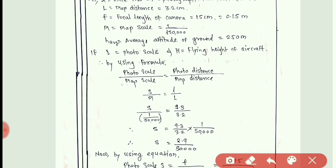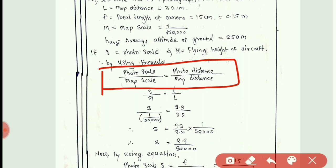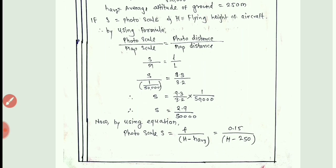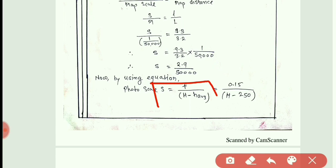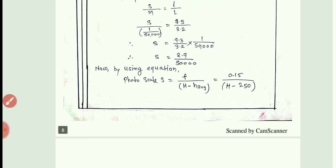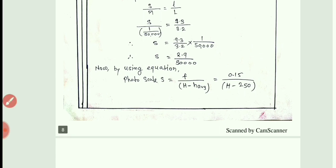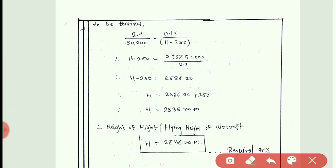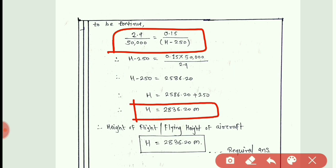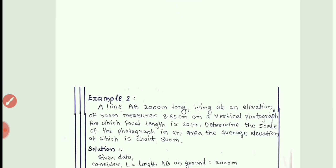Using the relation: photo scale / map scale = photo distance / map distance. Photo scale is unknown; map scale and both distances are given. Put the values to find the photo scale S. Then using the formula S = f / (H − H_average): put the value of S found above, the focal length in meters, and H_average = 250 meters. Solving for H gives us the flying height H = 2836.20 meters.